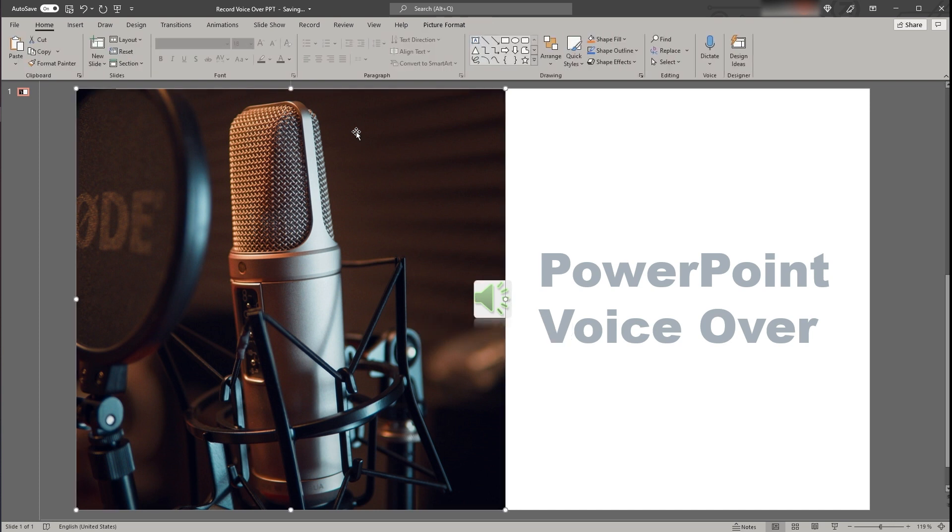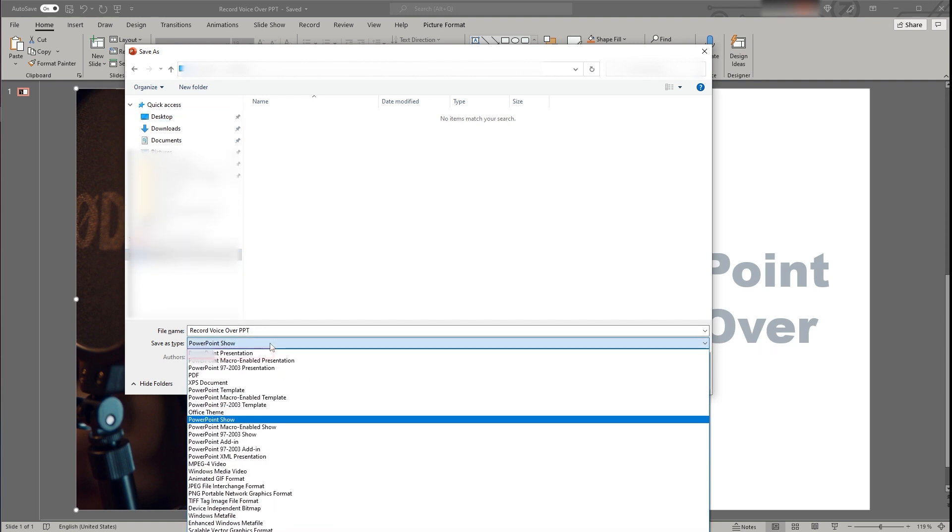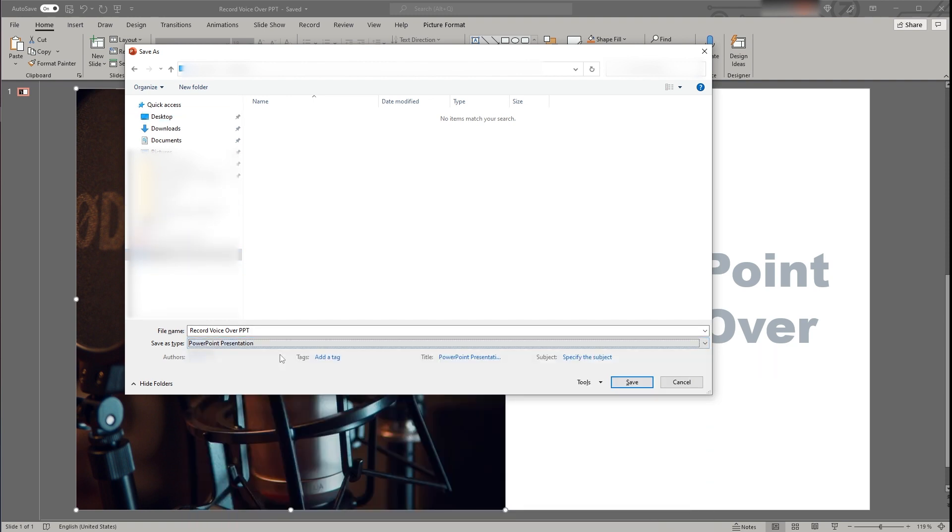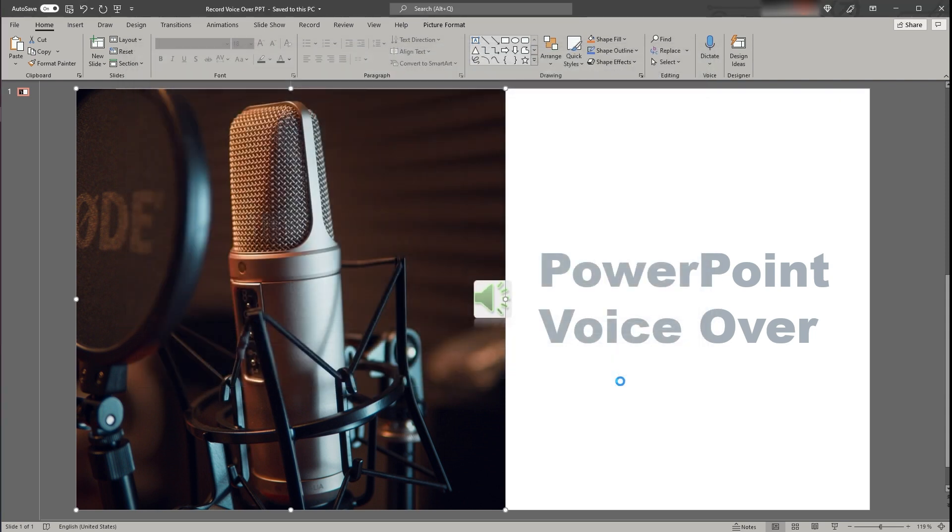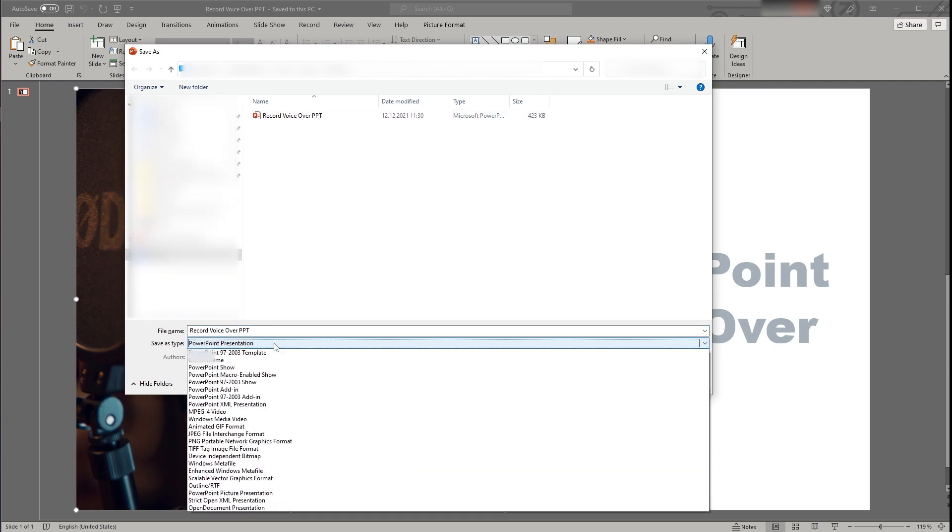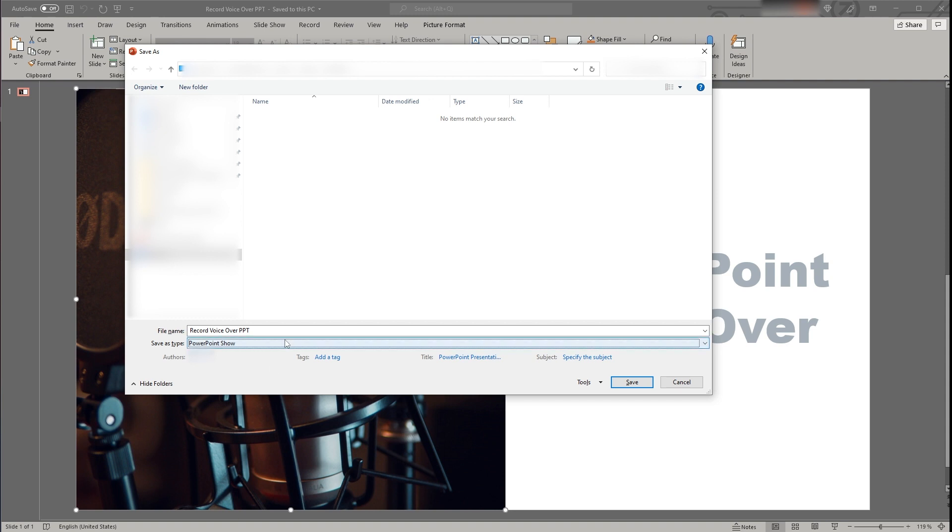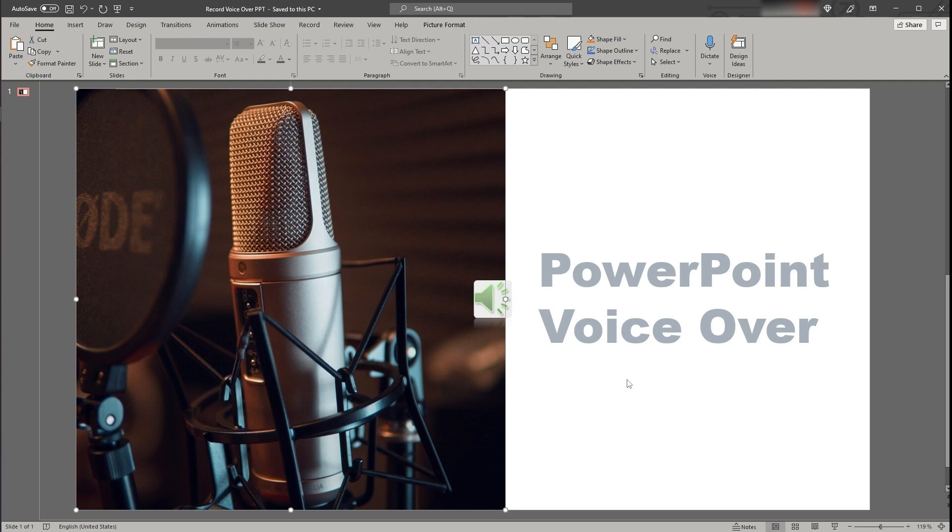First you can save the file as a standard PowerPoint file with the suffix pptx. Then the receiver can open it just as a standard PowerPoint presentation in edit mode. You can also save the file as a PowerPoint show with the suffix ppsx. That means when clicking on the file it will directly open in presentation mode and not in edit mode.